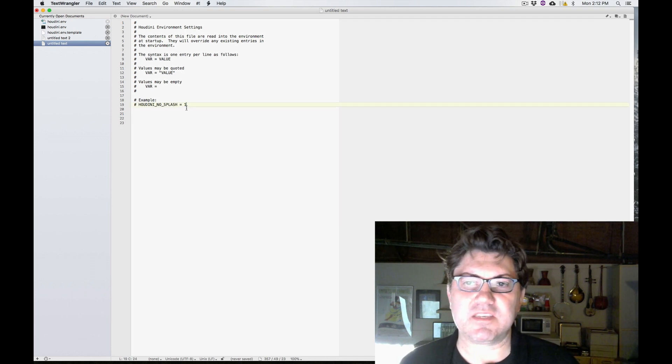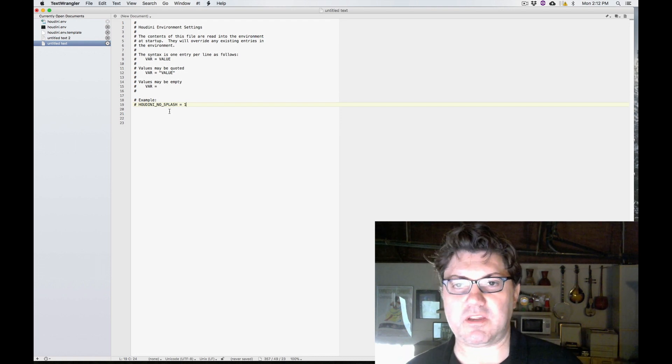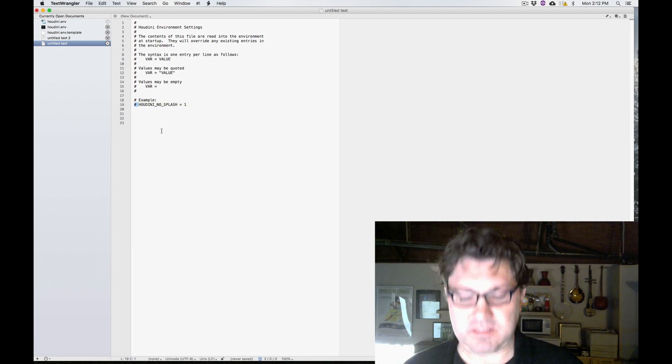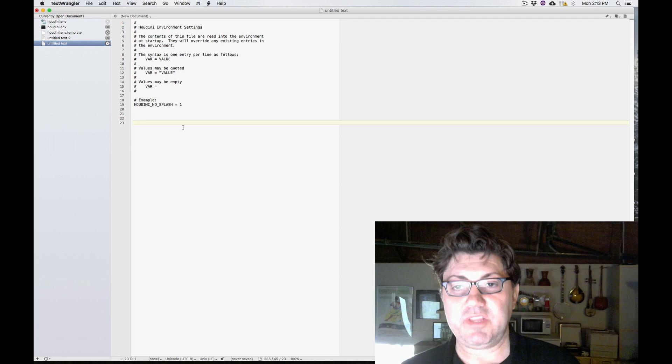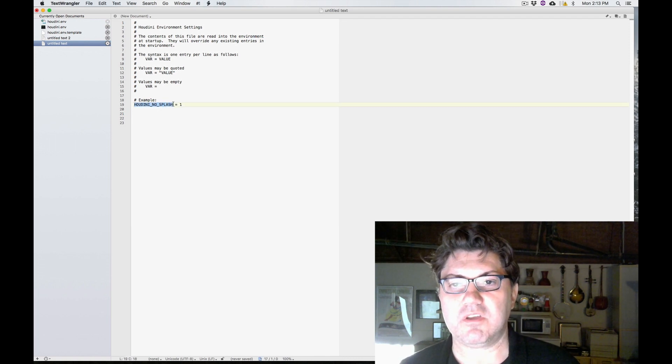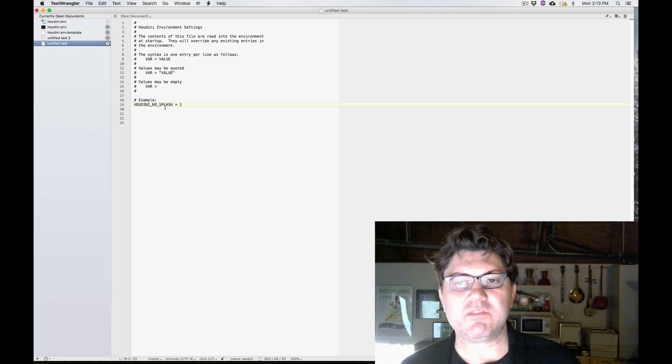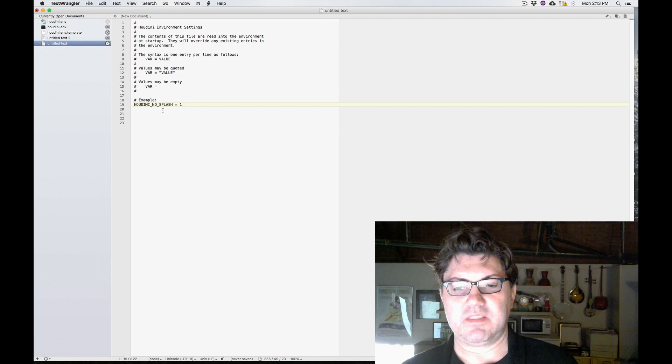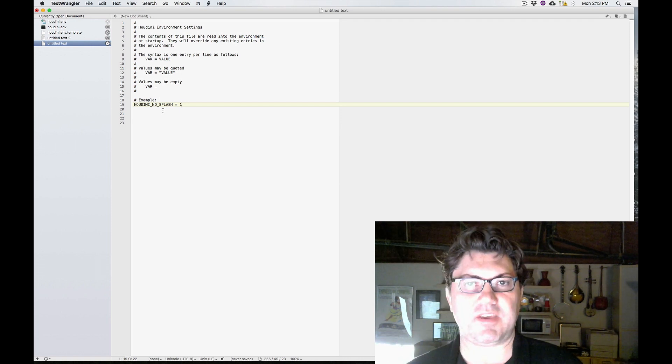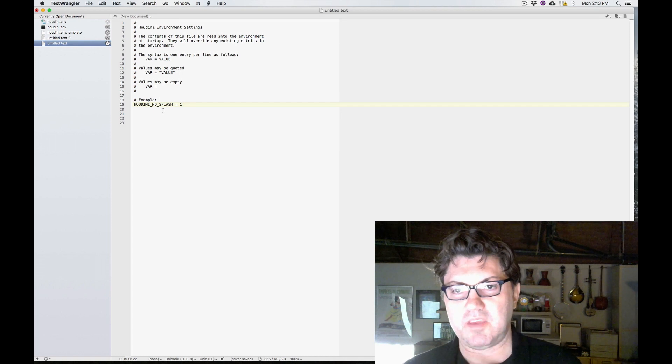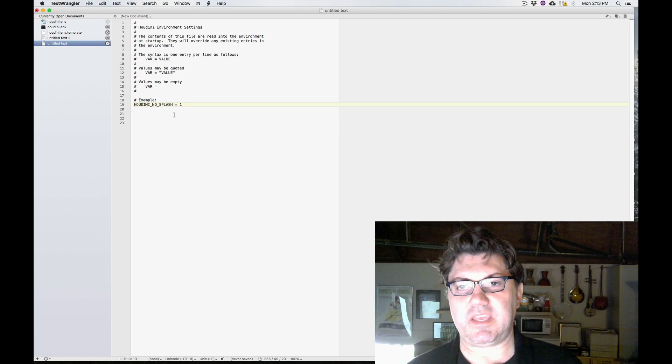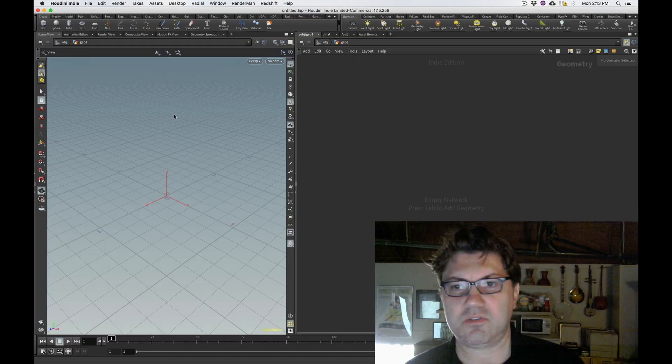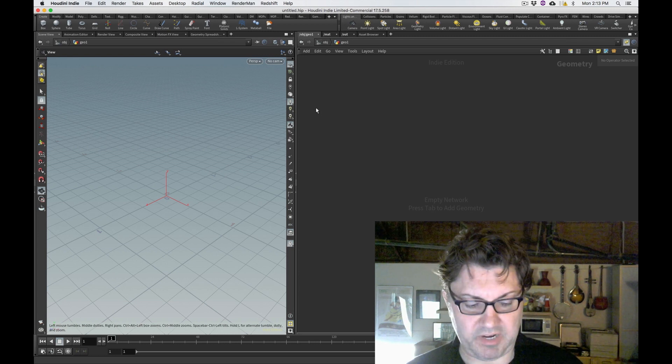SideFX gave us a quick example of a Houdini variable you can use. If I delete this pound sign and save and then launch Houdini, now Houdini is actually going to read this line: HOUDINI_NO_SPLASH equals one. What this variable is telling Houdini to do is simply not display that cool looking graphic every time it loads. So if I were to implement this variable, when I launch Houdini, it would just go straight in without any sort of Houdini logo prior to that.